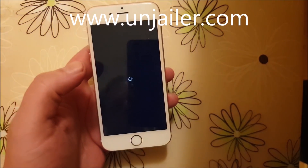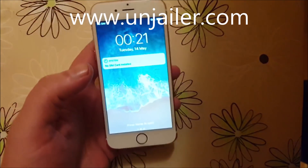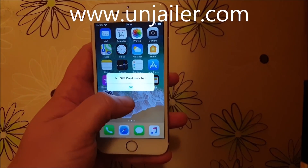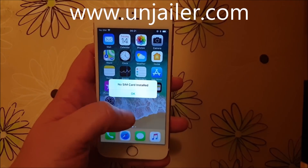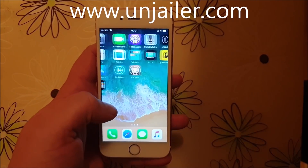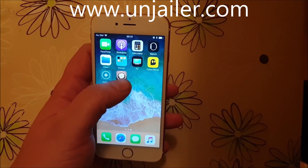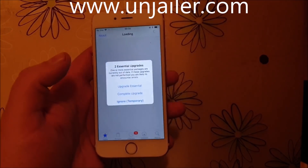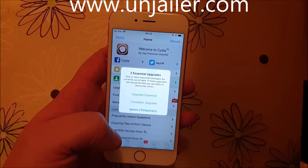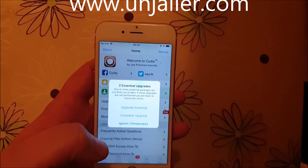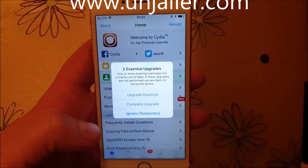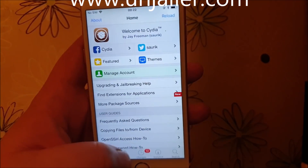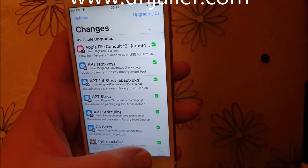Oh — there's the respring. That's a good sign — a sign that the jailbreak is completed and it has installed Cydia. And there's Cydia! When you start Cydia it's going to ask you to upgrade the sources and such. I'm just going to ignore that for now, just to show you that it works.